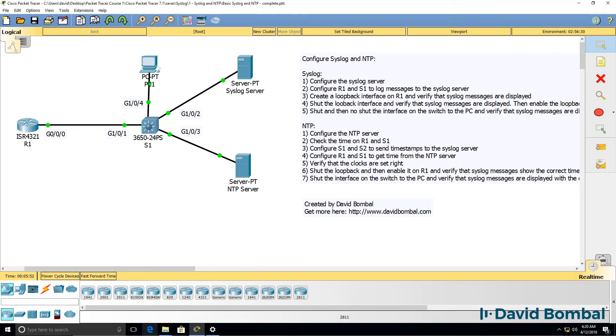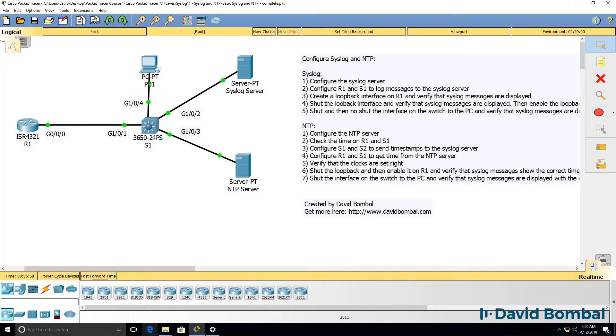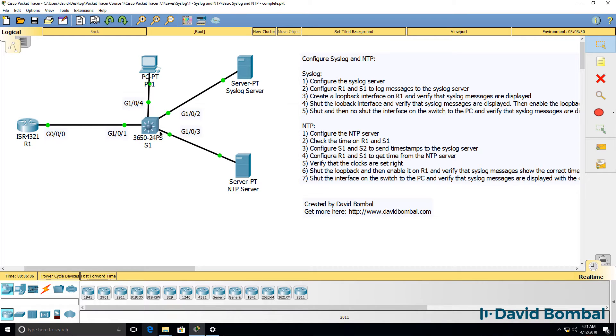In this packet tracer lab, you need to configure both syslog and NTP or network time protocol. This lab consists of a Cisco router and a Cisco switch, as well as a syslog server, NTP server, and PC.